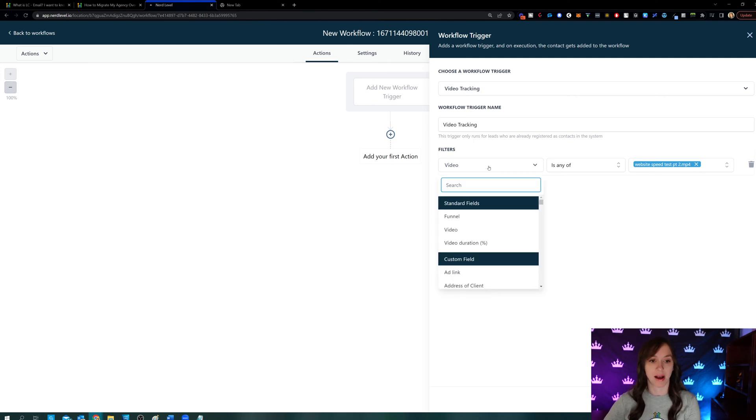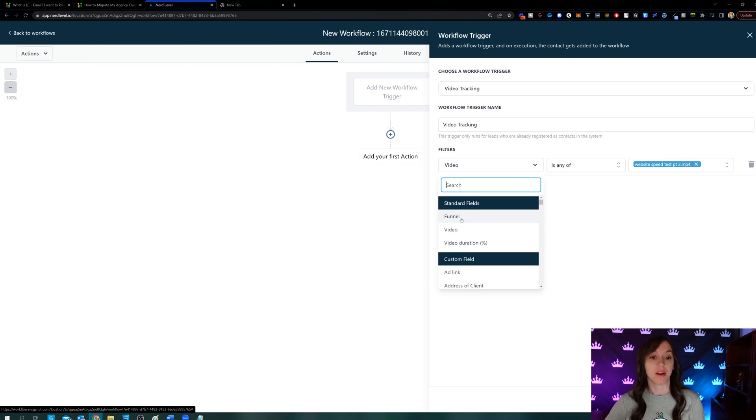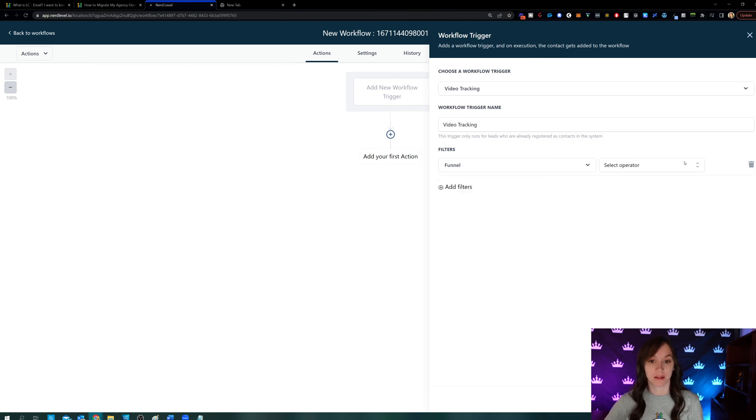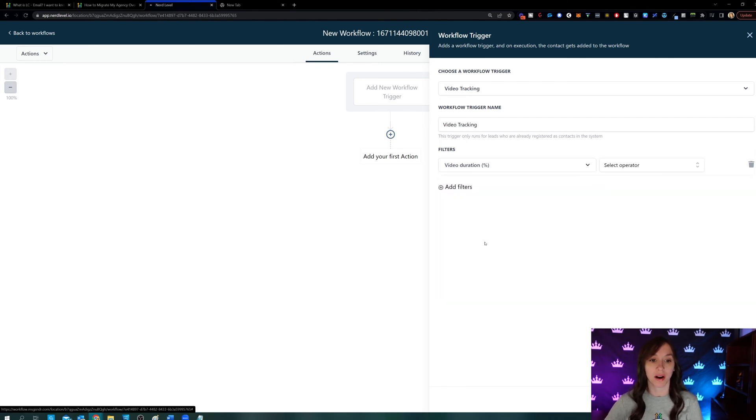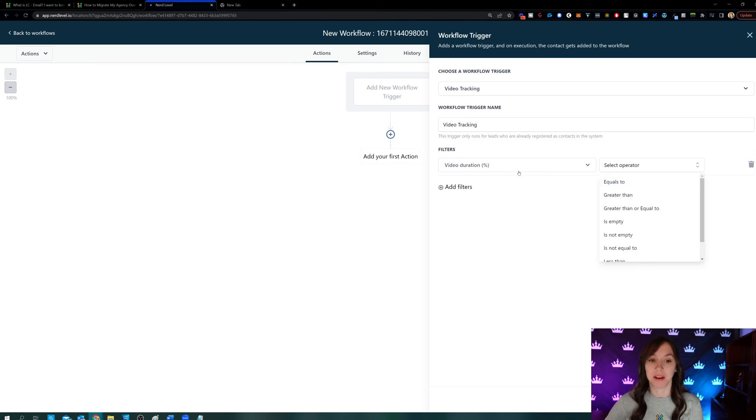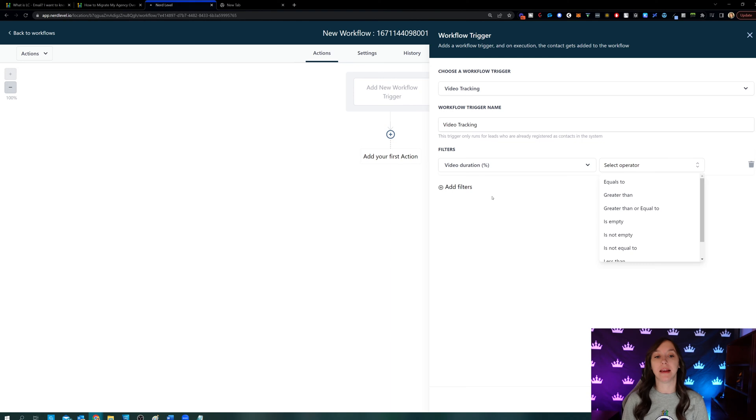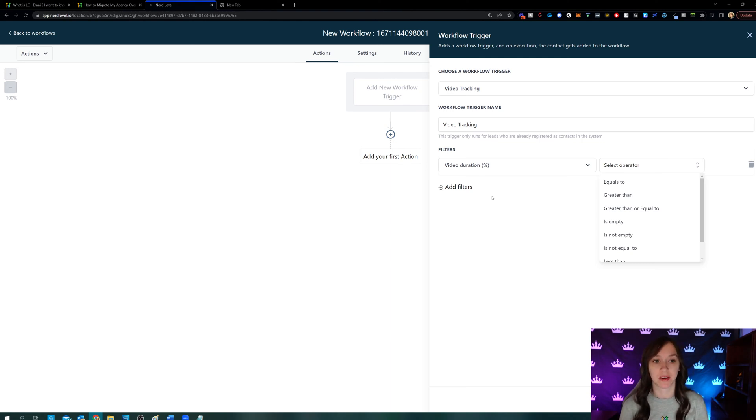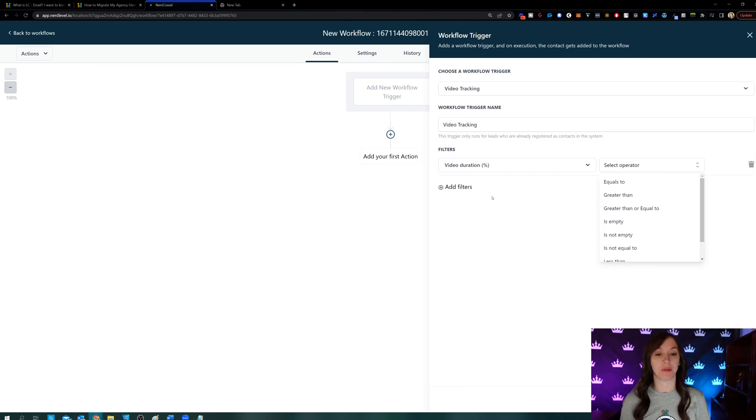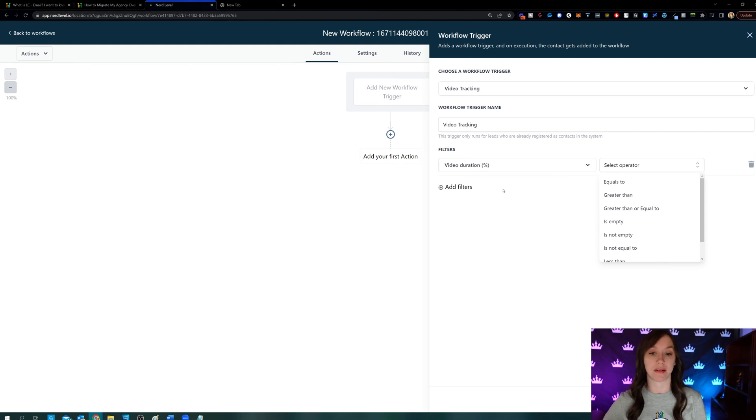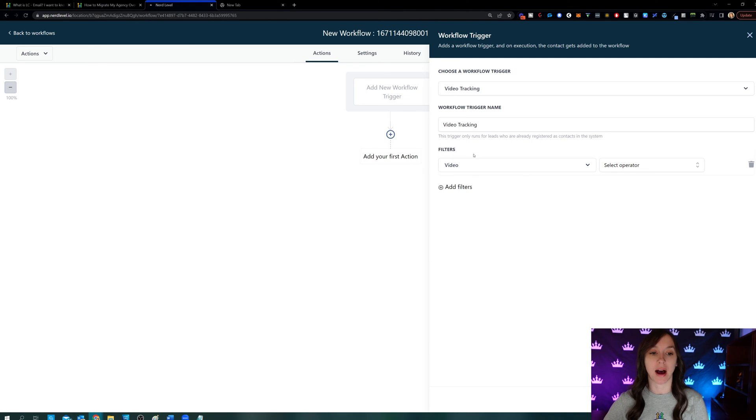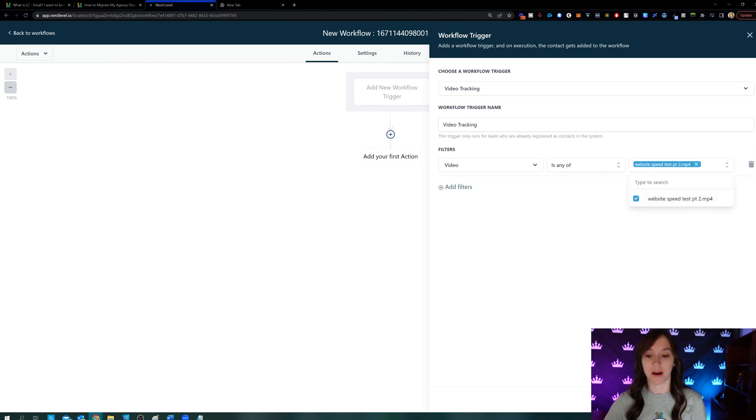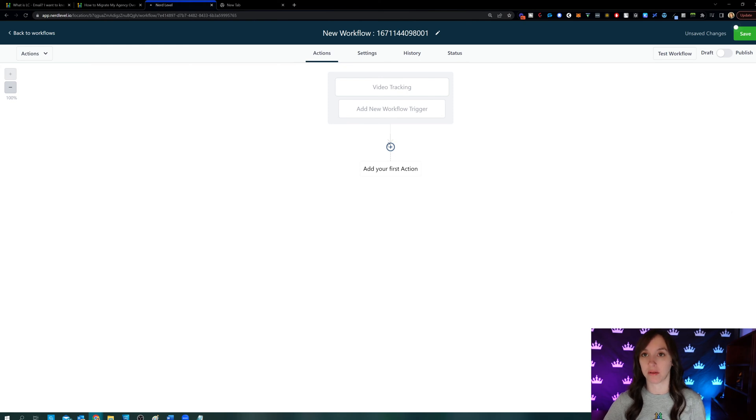Now, I skipped over this important part here. You can actually select the funnel. You can select the specific video or you can select the video duration. So if you only want to do this, if they watch less than 50%, you do one thing. If you want to do it, if they watch more than 50%, you would take another action. This is where you would do that video duration. And then you can say it's greater than 50%. Then you would take a specific action. But in this video, I'm going to show you how to do it. If the video is the one I just uploaded, if they watch it at all.